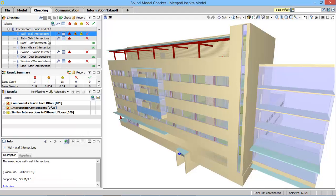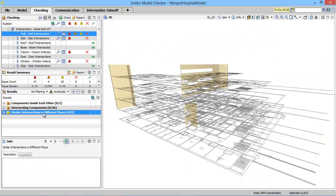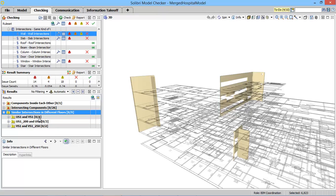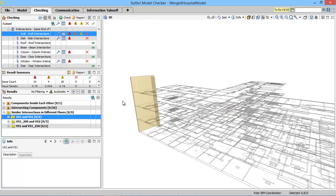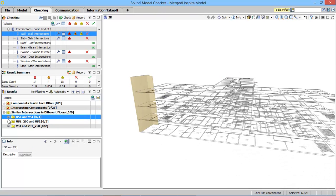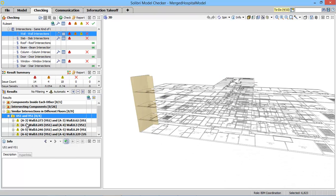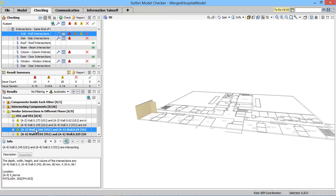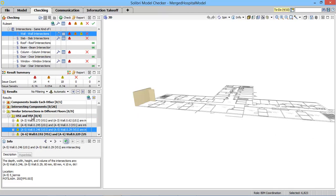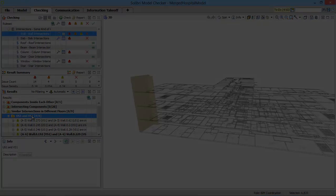To make things easier, SMC allows you to detect similar clashes on different floors and then group them together. By doing so, reporting and fixing problems is much easier and faster.